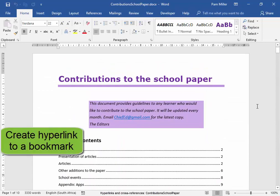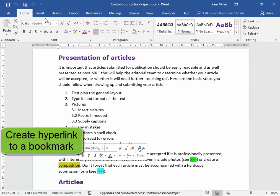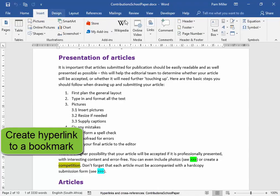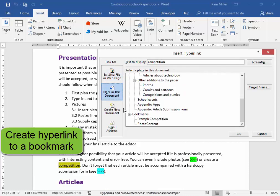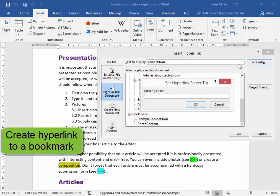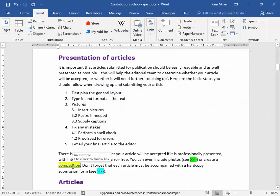We need to create a hyperlink from the word 'competition' on page 2. We need to create a hyperlink from that word to a bookmark, so select it. Insert, Links, Link. It needs to link to a bookmark in this document. There are the bookmarks. It needs to link to 'example competition', and the screen tip must display 'an example'. It's a hyperlink and there's my screen tip.